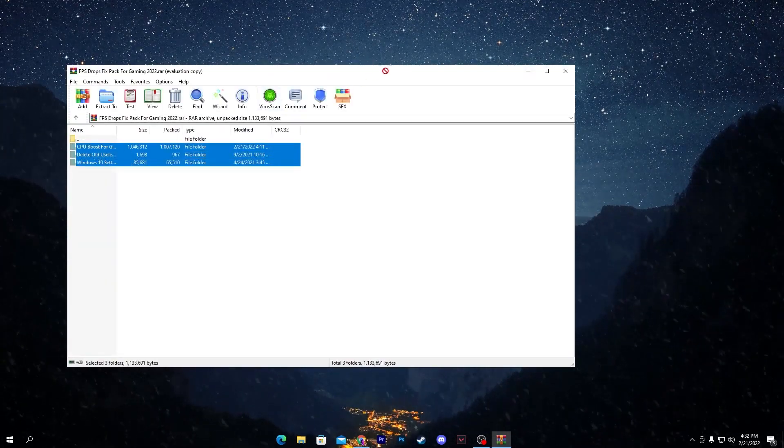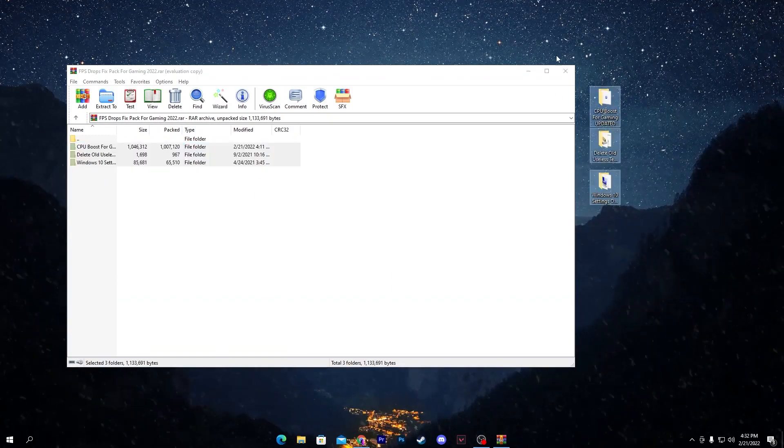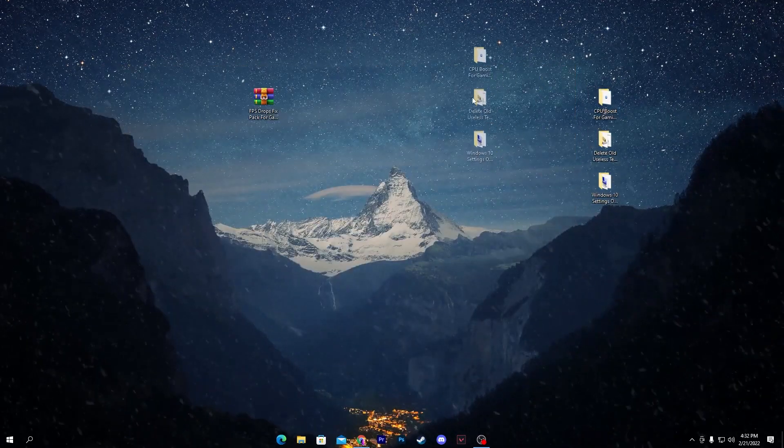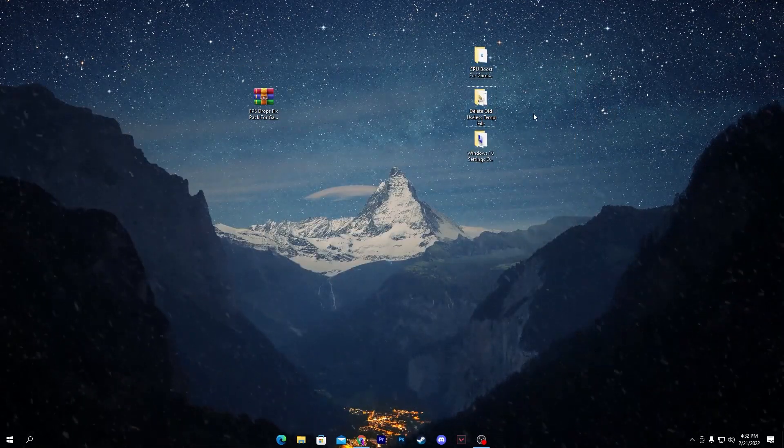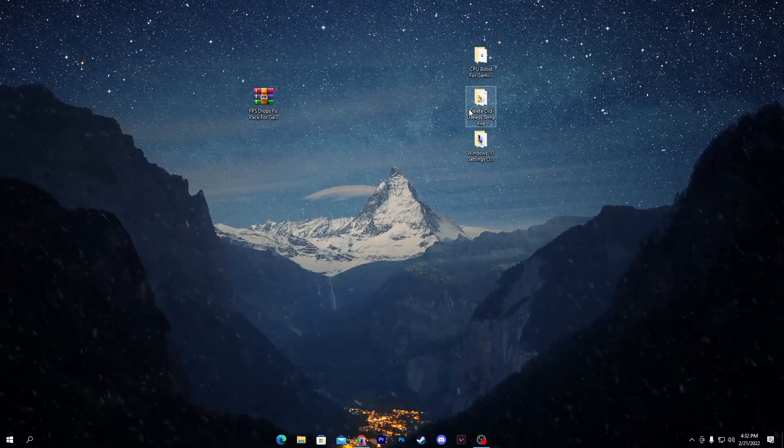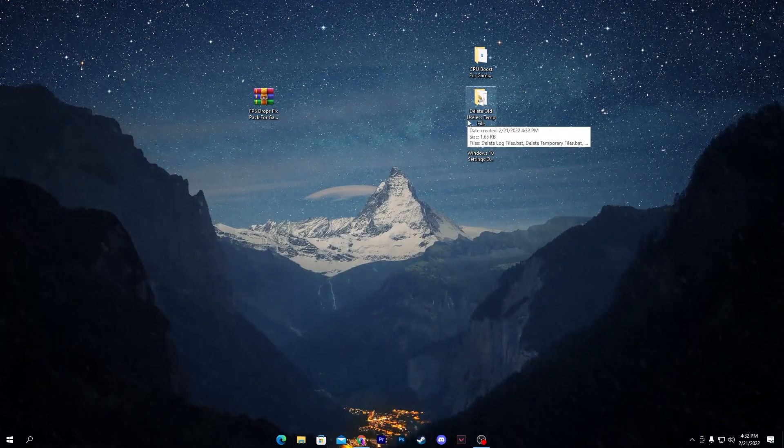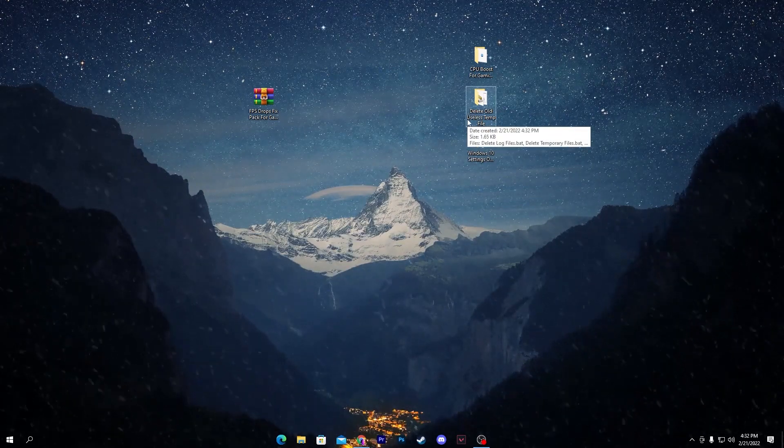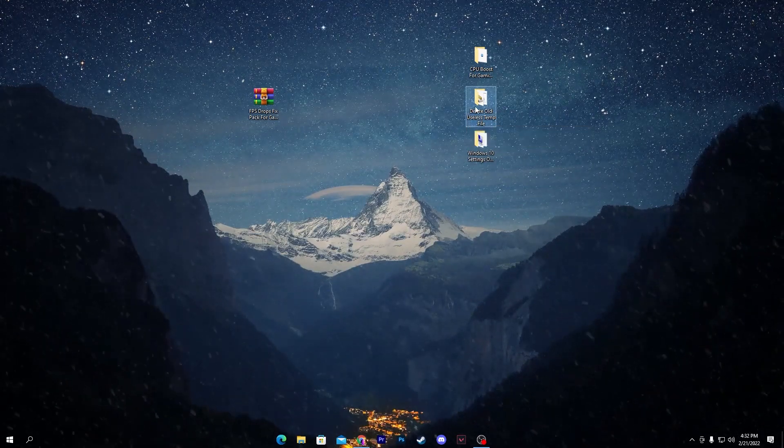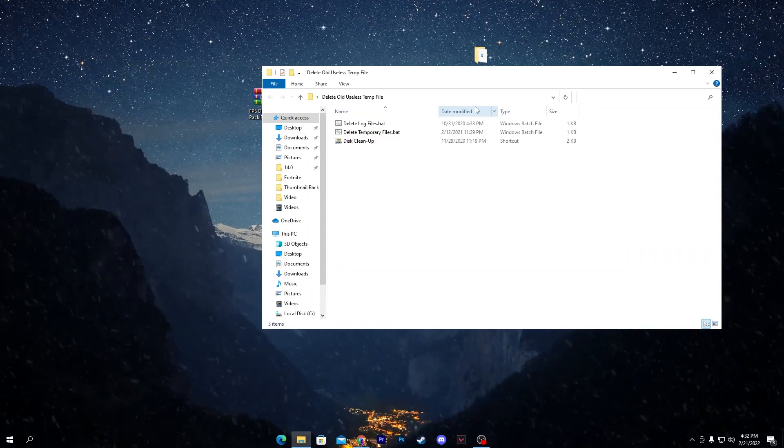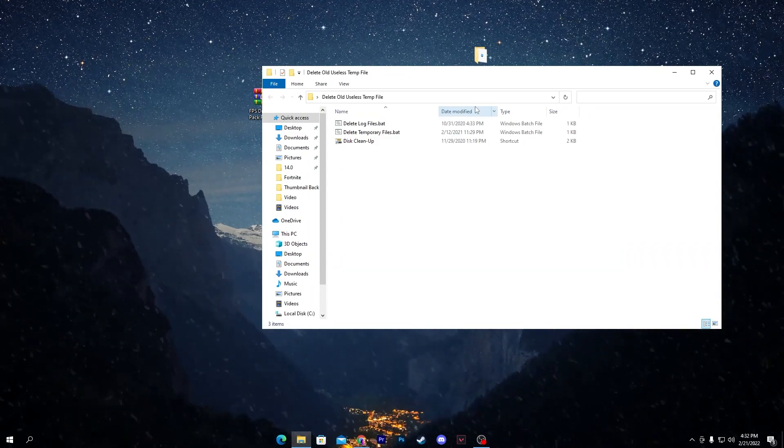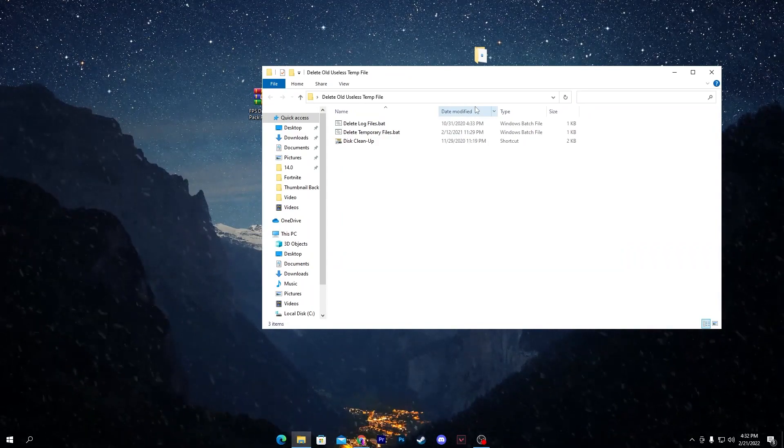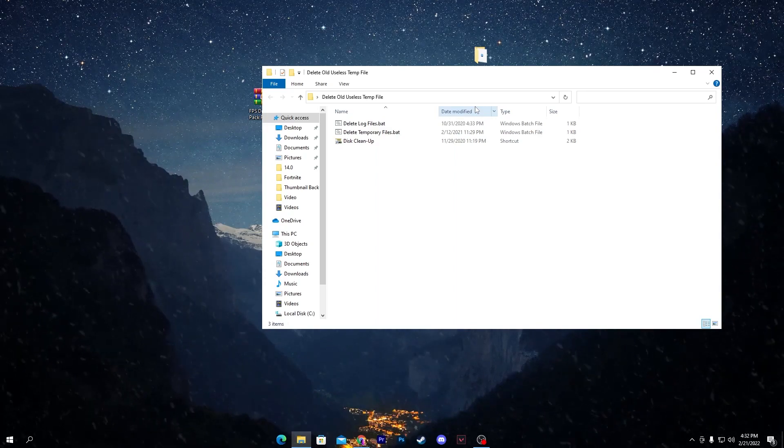Here are these three folders. You need to drag them simply to your desktop. Now you need to exactly follow everything which I will show you. First of all, open up this folder which is 'Delete Old Useless Temp Files', because sometimes the old temp files cause the issue and that causes FPS drops and lag issues.